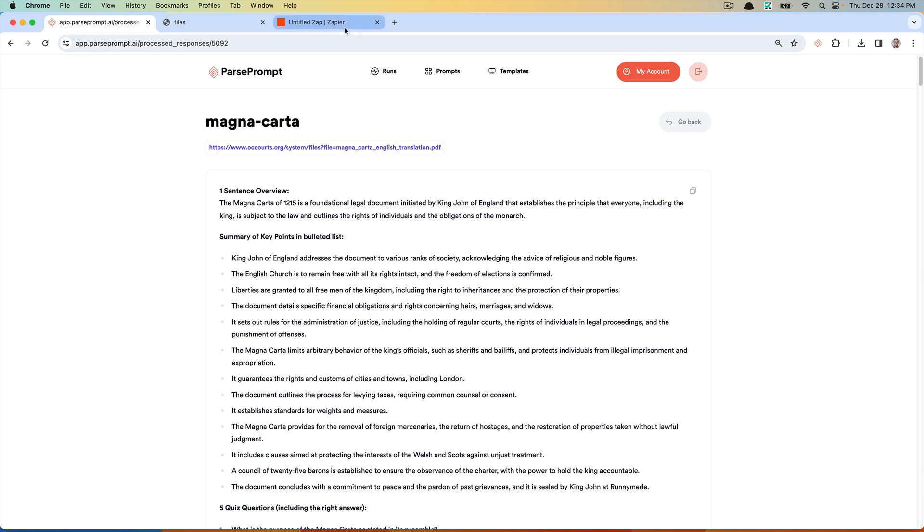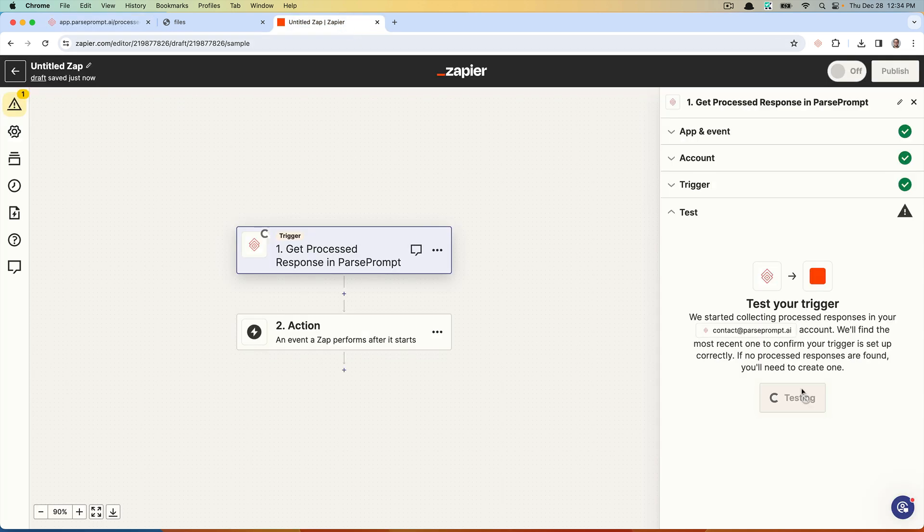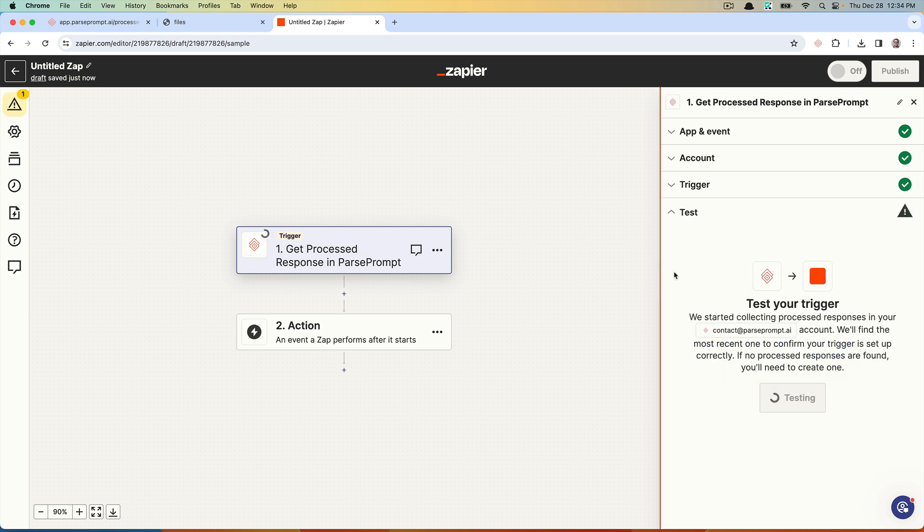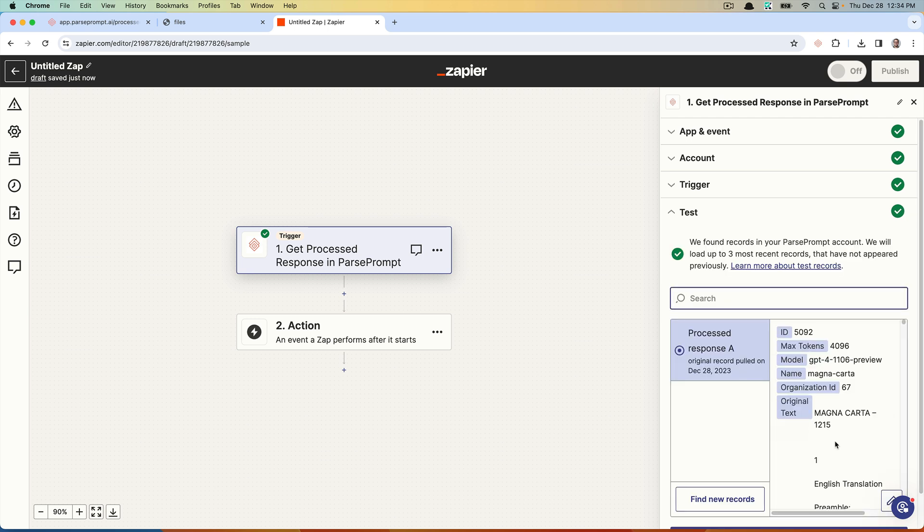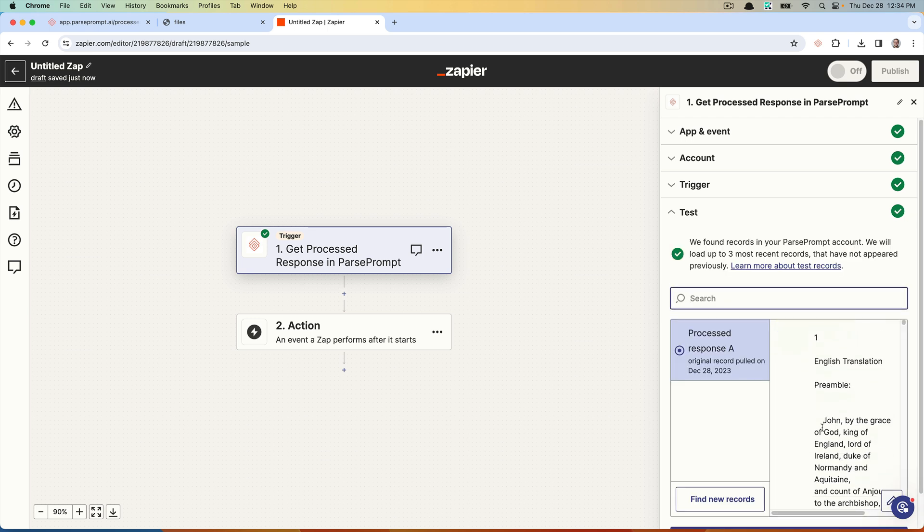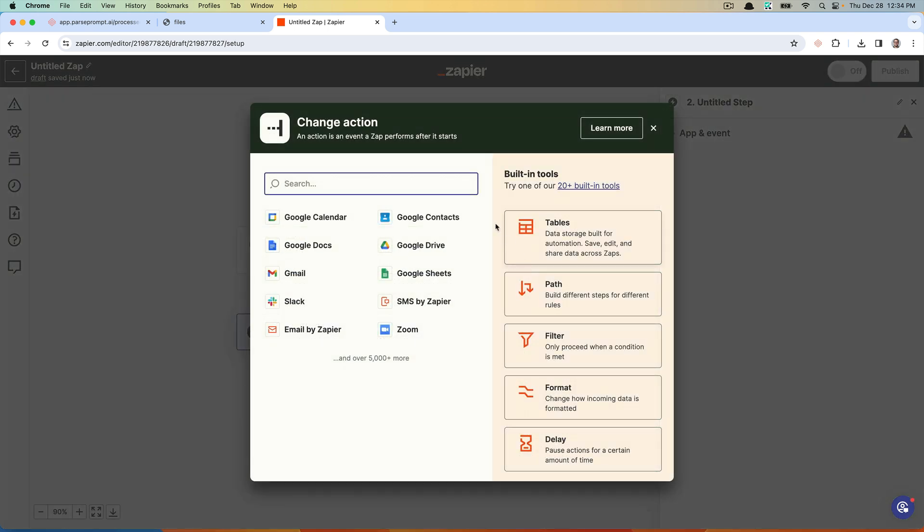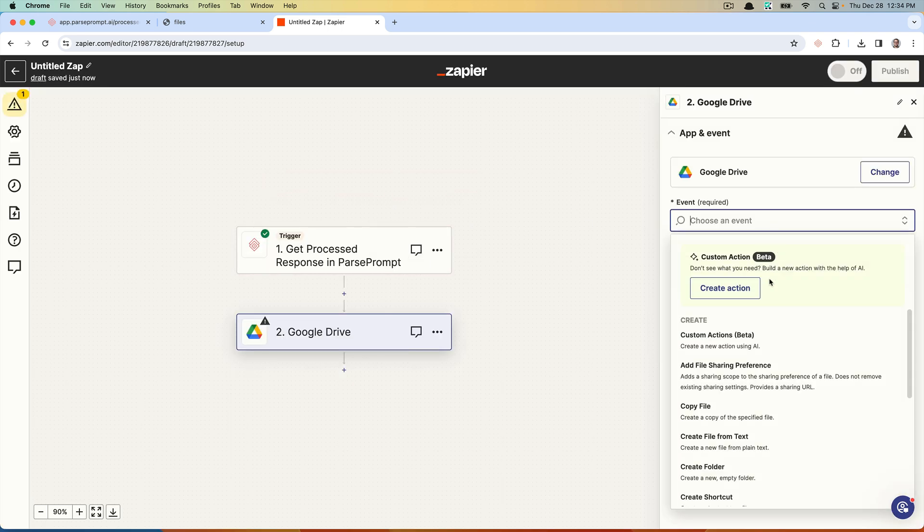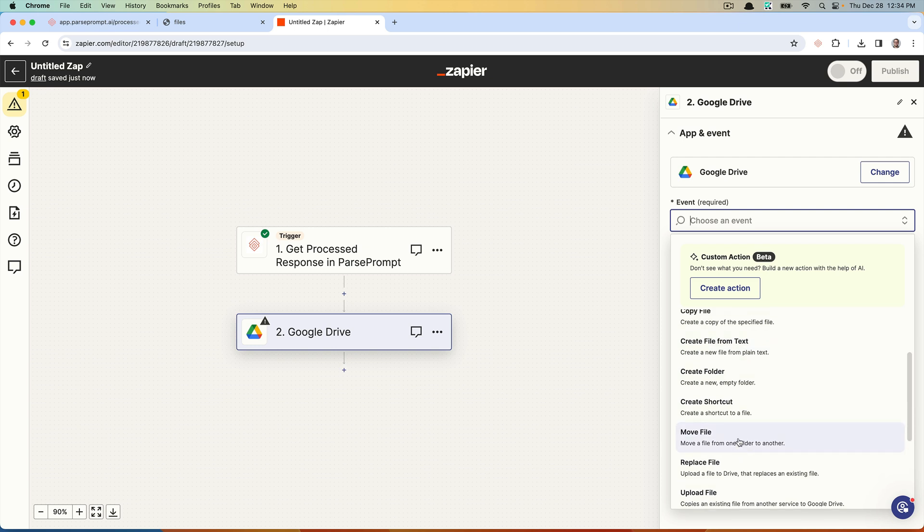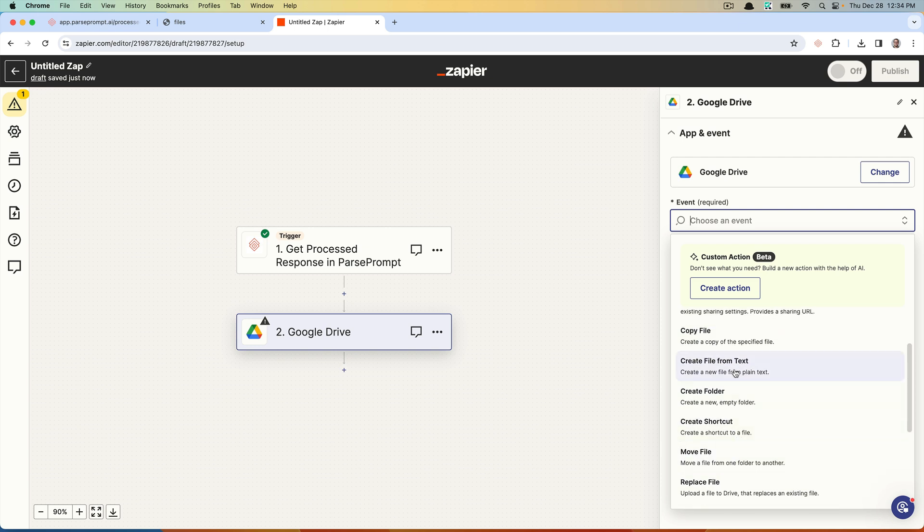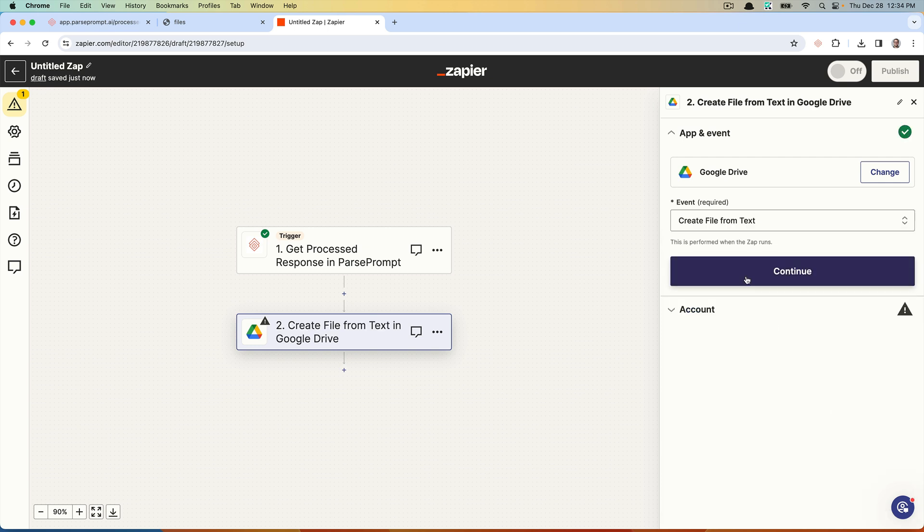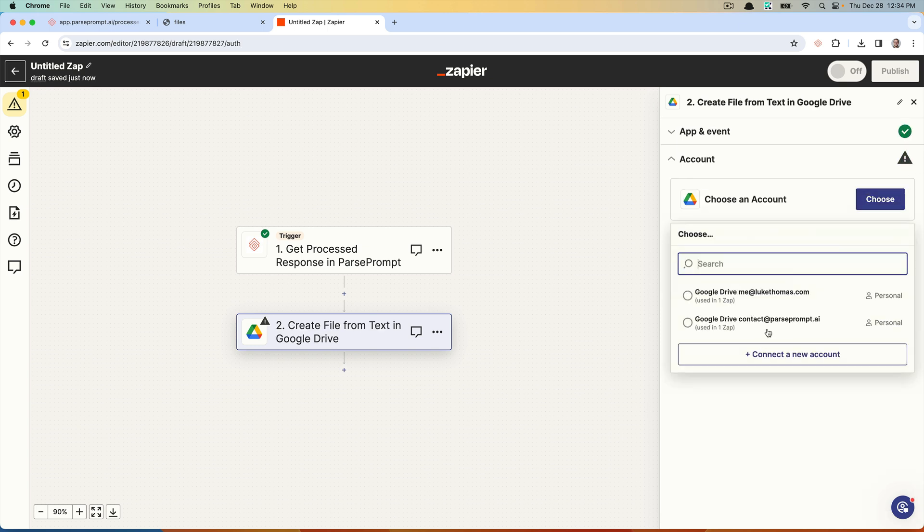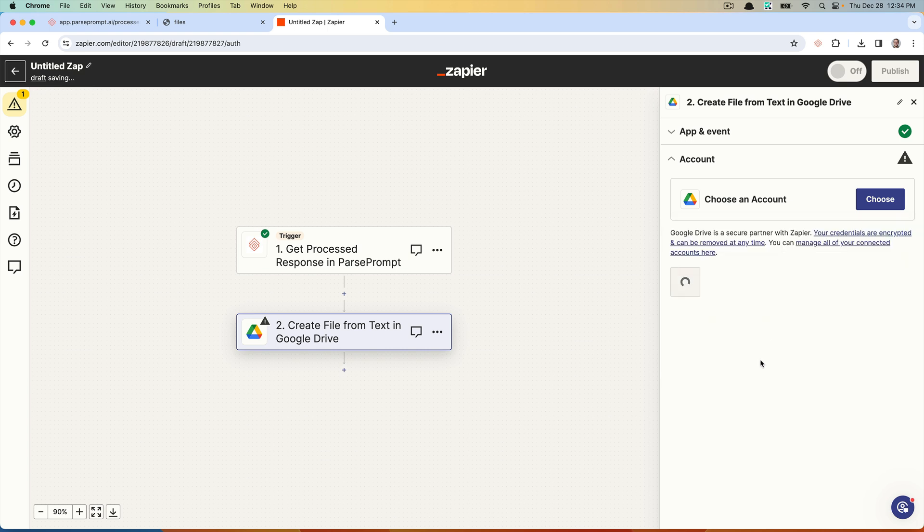What I can do now is if I test the trigger, it should give me an example here. I could then set this up to store the file in Google Drive.